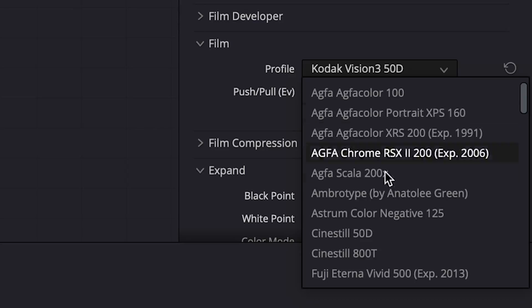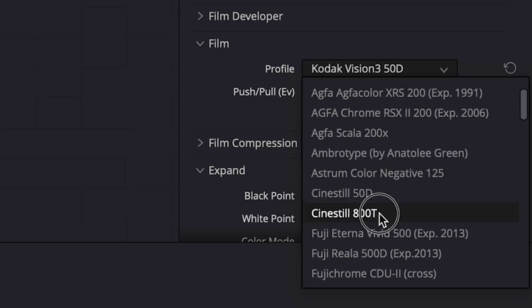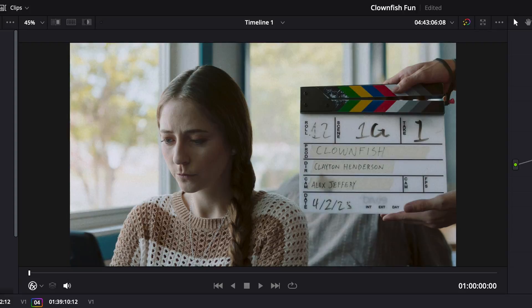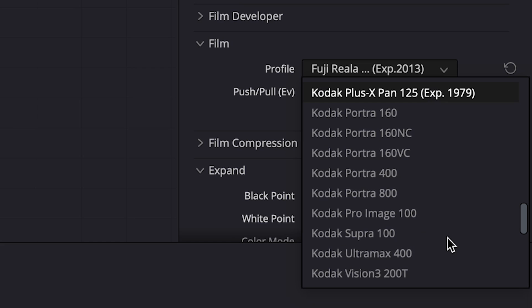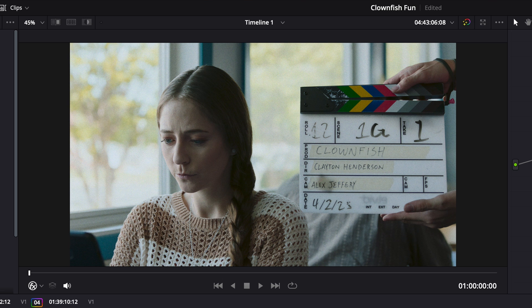Now, that being said, there were plenty of looks that I did love. The looks that really worked for me out of the box were the Cinestill 800T and the Kodak Portra 400, which are both photo stocks, but I thought they looked beautiful on the footage that I was working with.